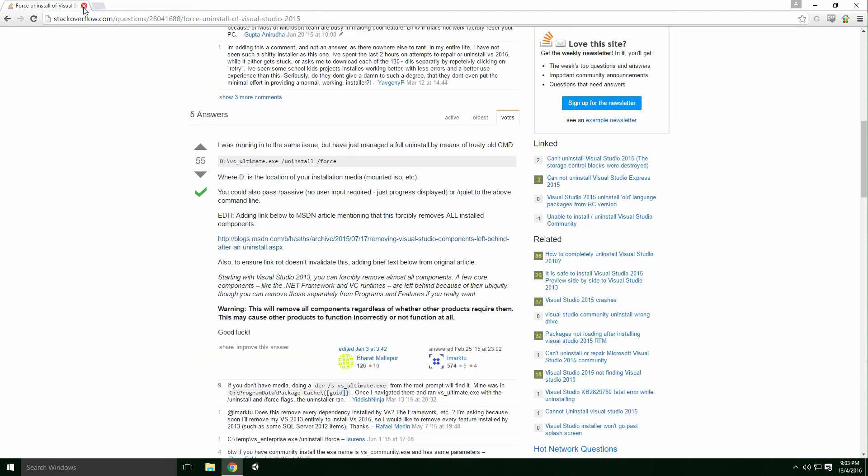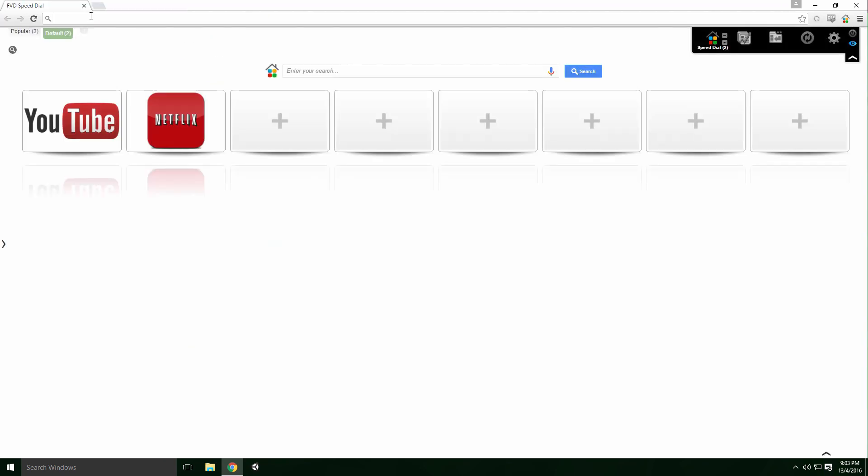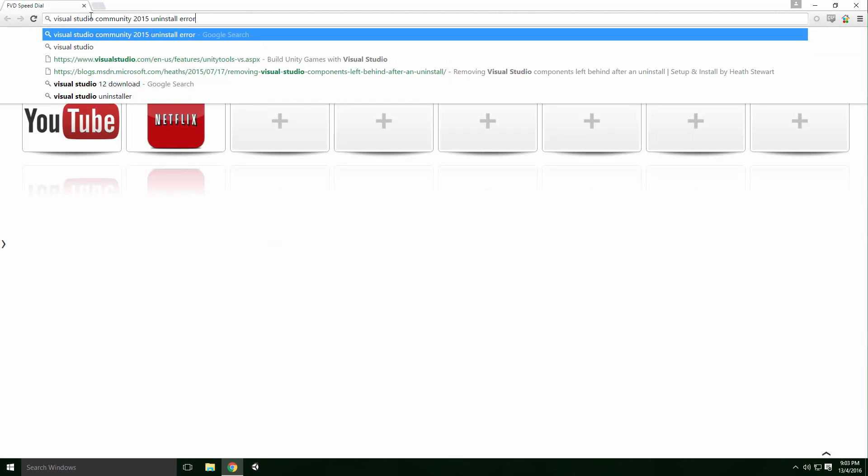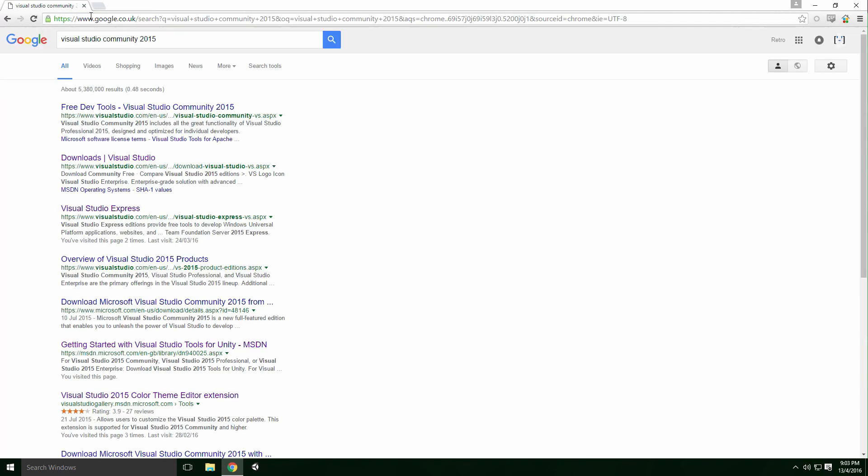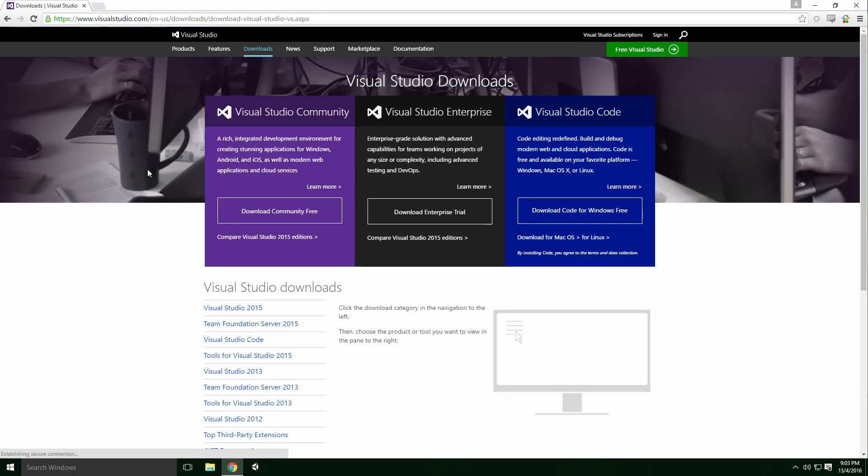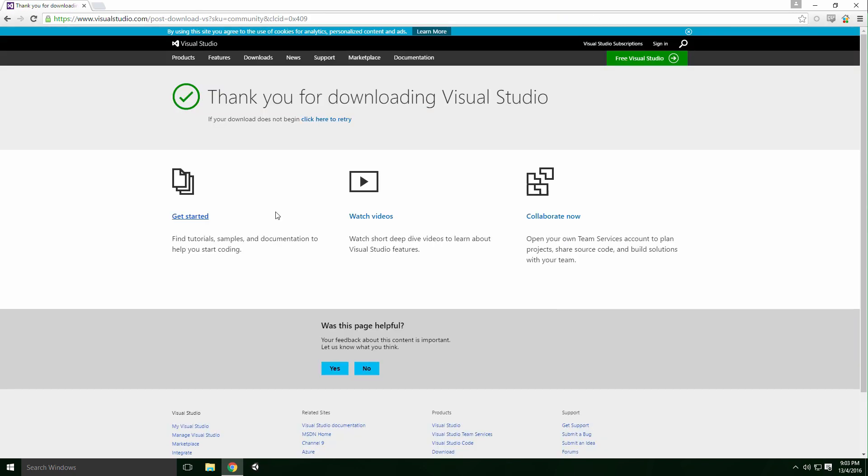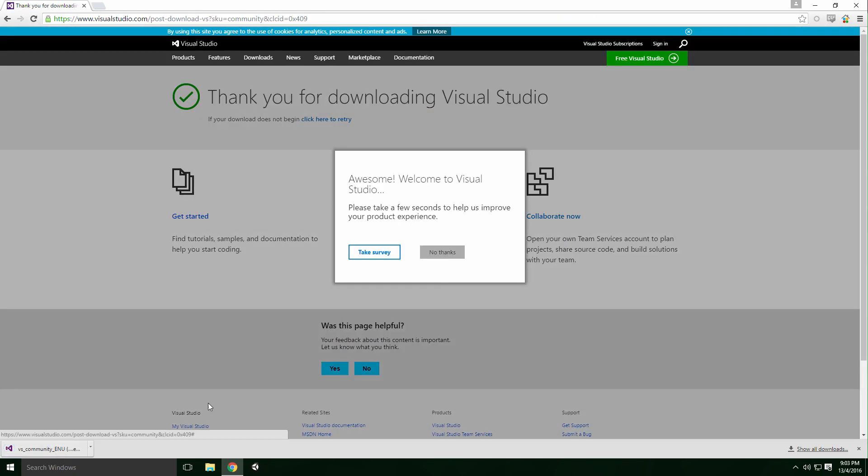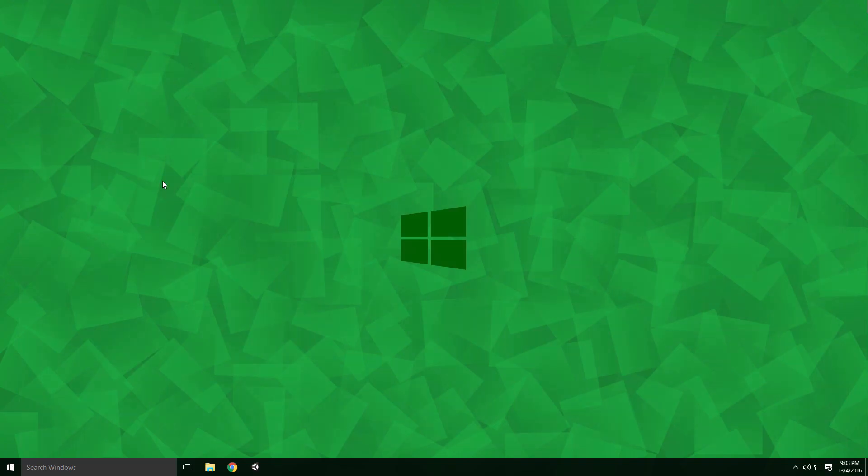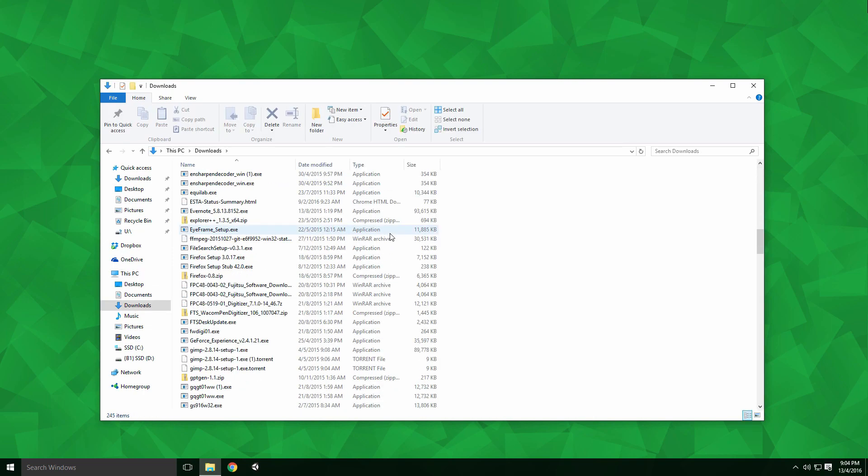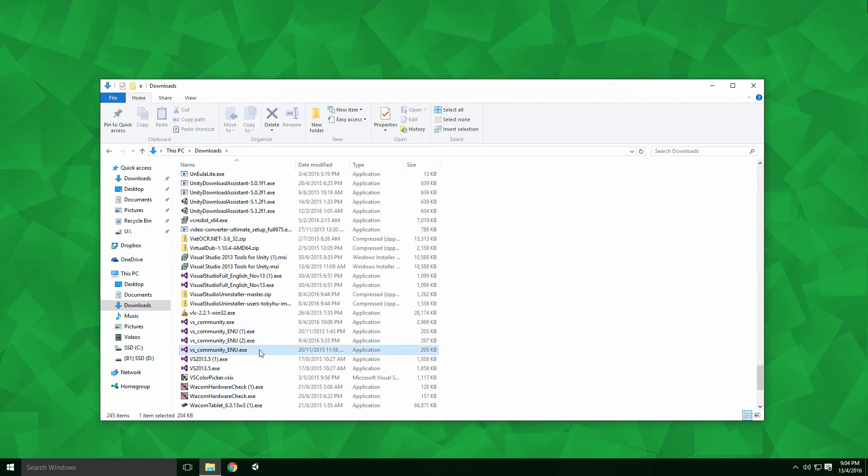We need the location of the Visual Studio installer. If you've removed the installer, head to the Visual Studio website and download whichever version you use to install it. For me, the installer is located in my Downloads folder.